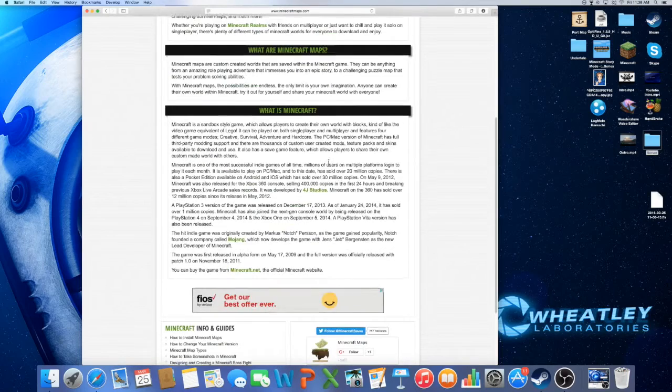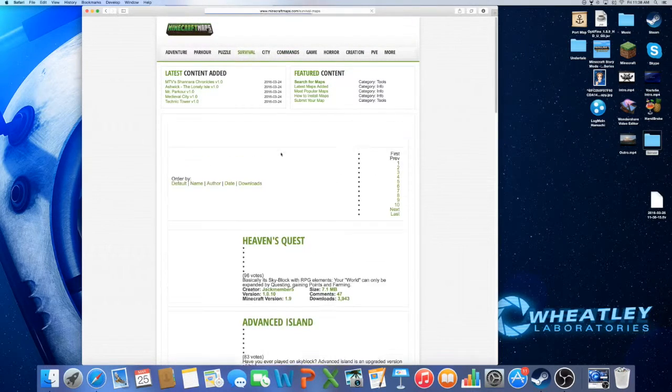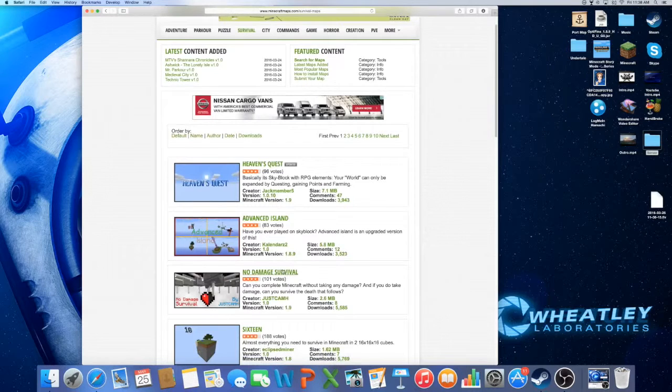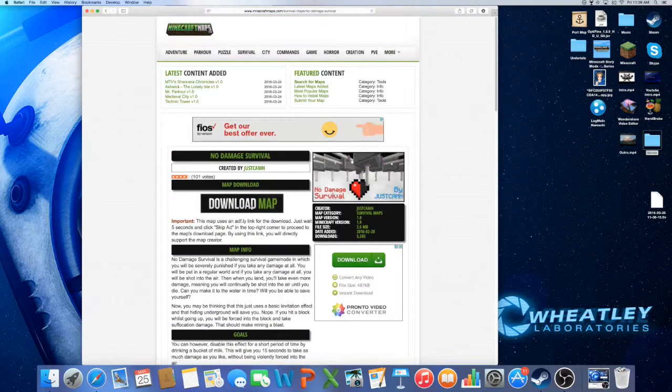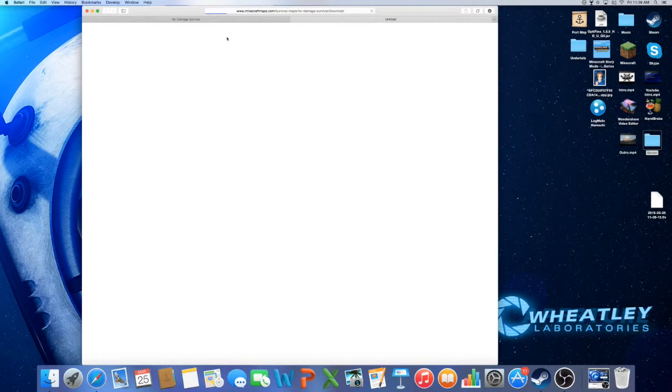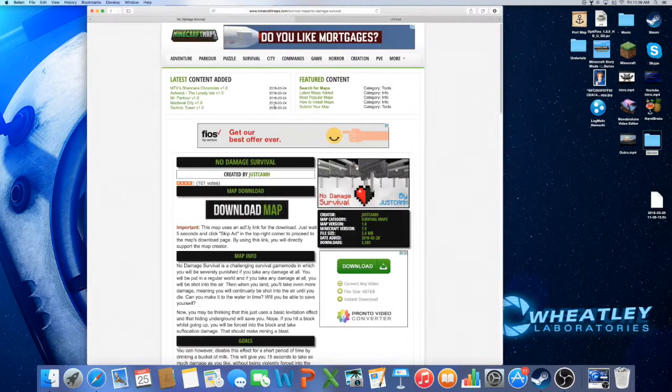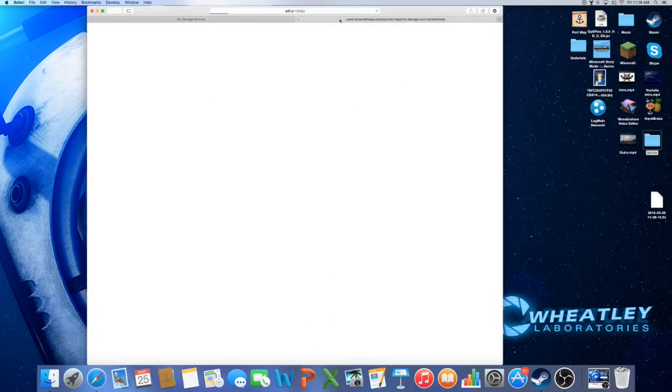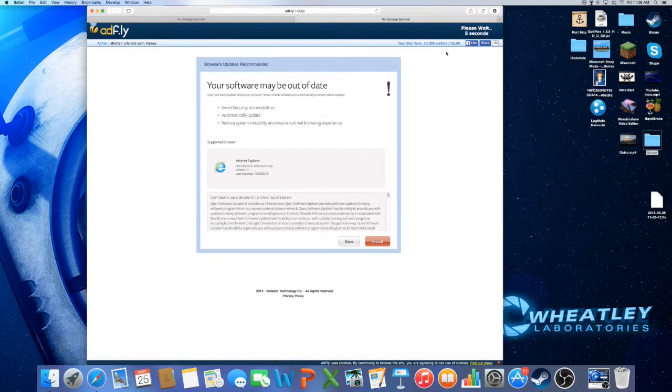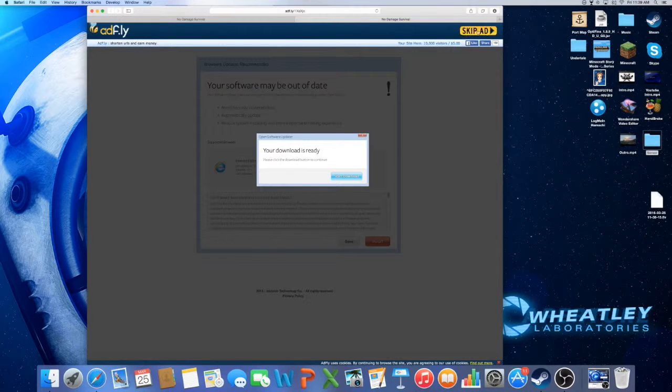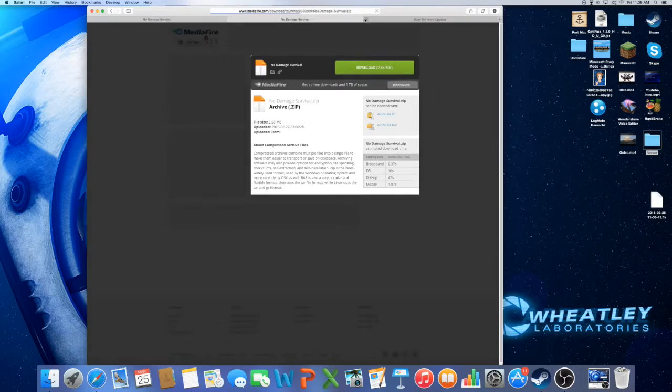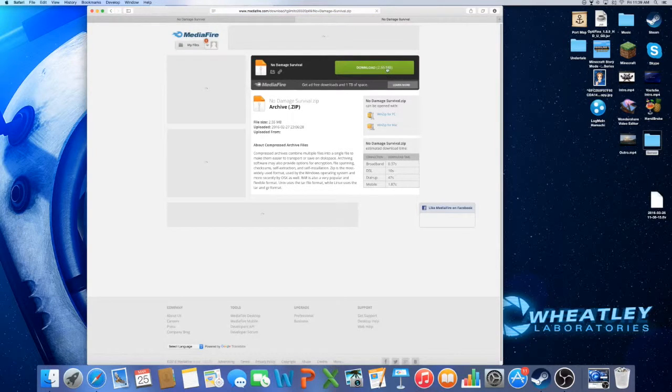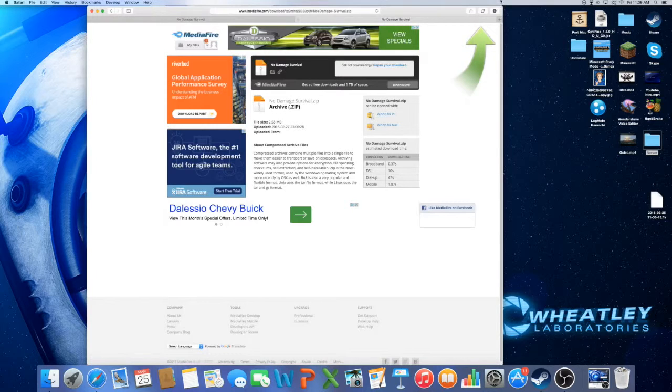And then just find anything you want to do. So I want to do survival, let's just say no damage survival. You press that, you press download map, and it should take a little depending on how big the map is. Once you get ad flight or it automatically downloads or MediaFire, all you want to do is wait, press skip ad or download, and then what you want to